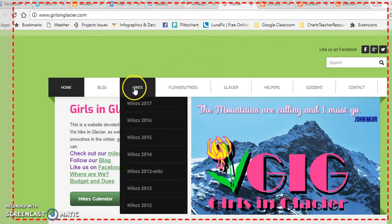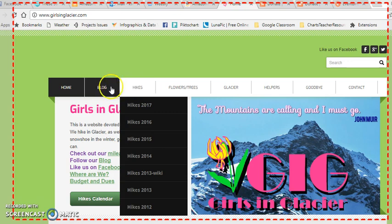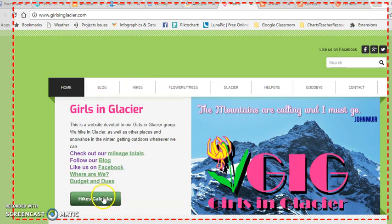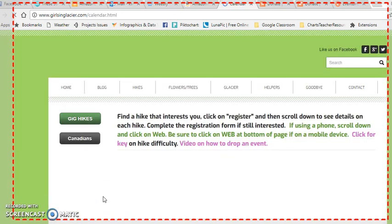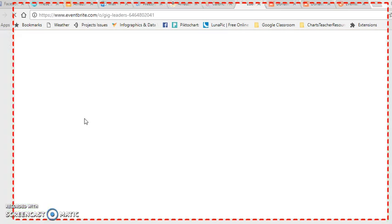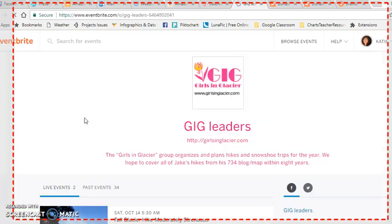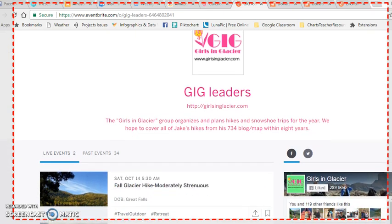So if I wanted to show someone how to sign up for hikes on our hike calendar, you click on GIG Hikes, you'll have to type in the password if you haven't already, and you can scroll down and take a look at the hikes that are available.